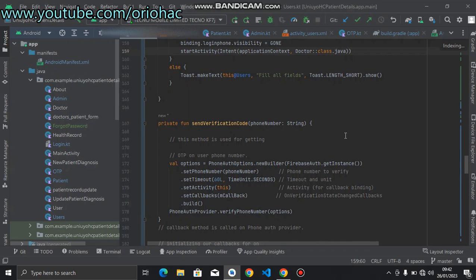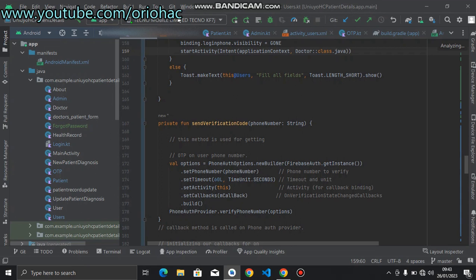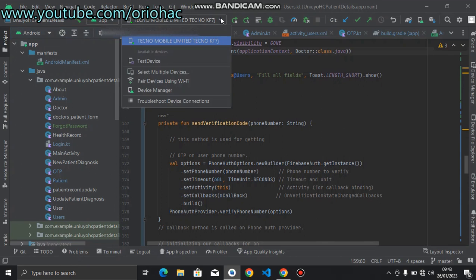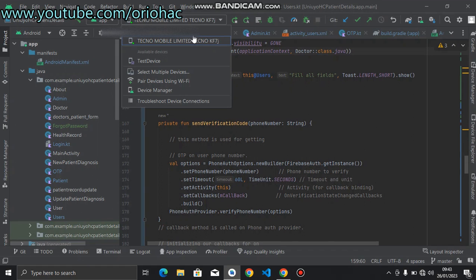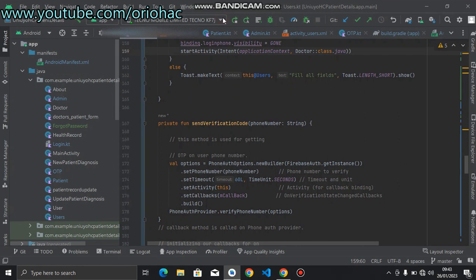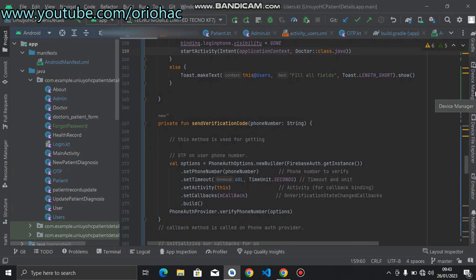I already have an application that I am building, so we can test it on an external device. As you can see, I am connected to a Techno mobile, Techno Spark 7P, but it's written Techno KFJ7 here. As you can see, the test device is my external device. The emulator is quite heavy to run on this computer, so I prefer using the external device, which is my Android phone.